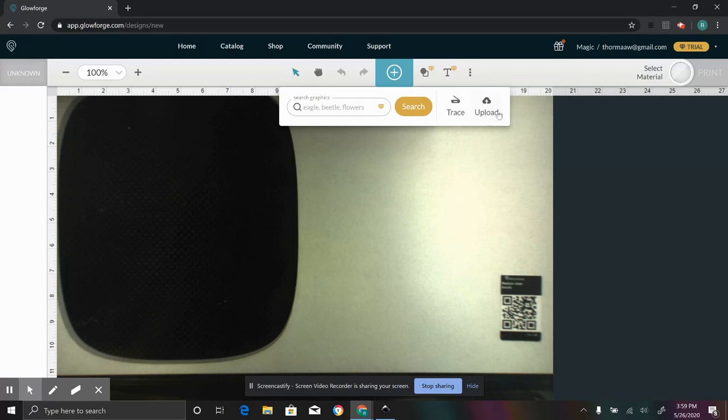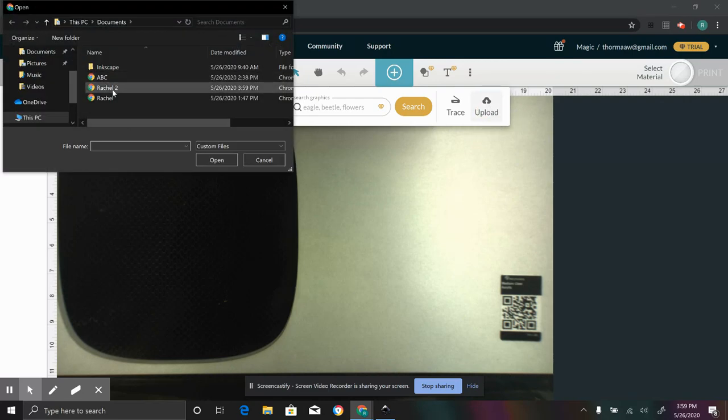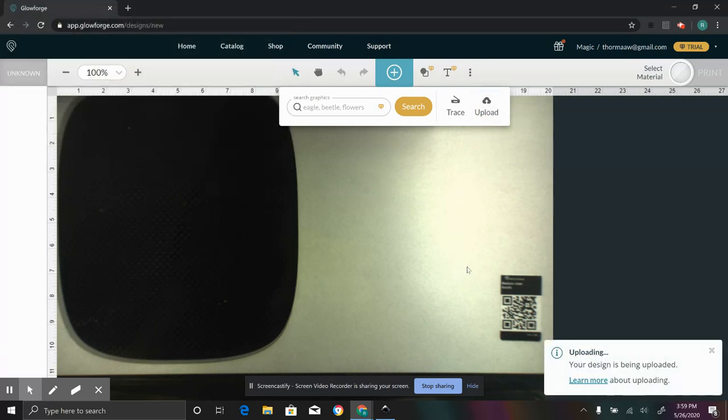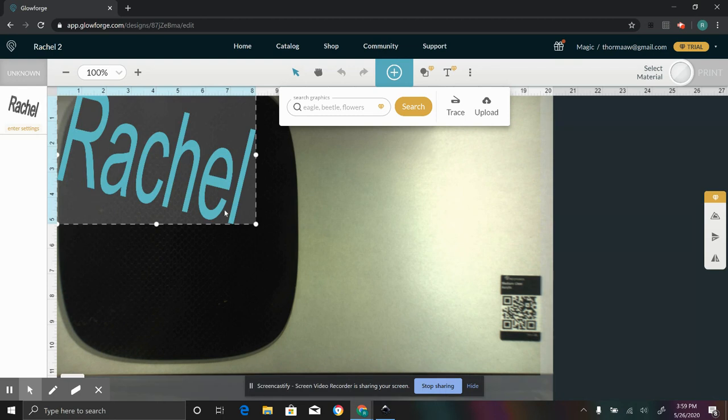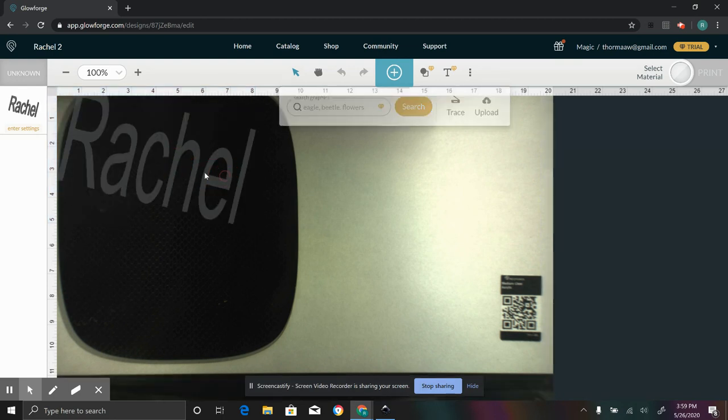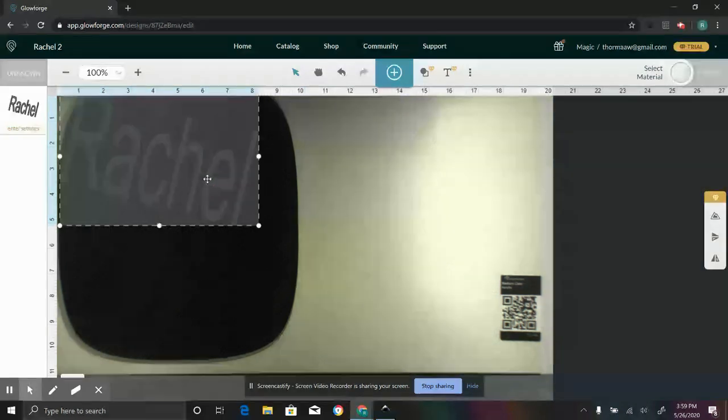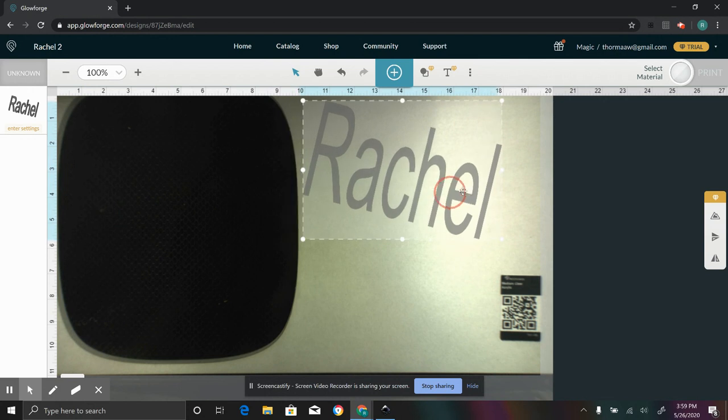We'll go into Glowforge this time. We'll hit upload, Rachel 2. And let's see if it actually works this time. Processing. And there we go.